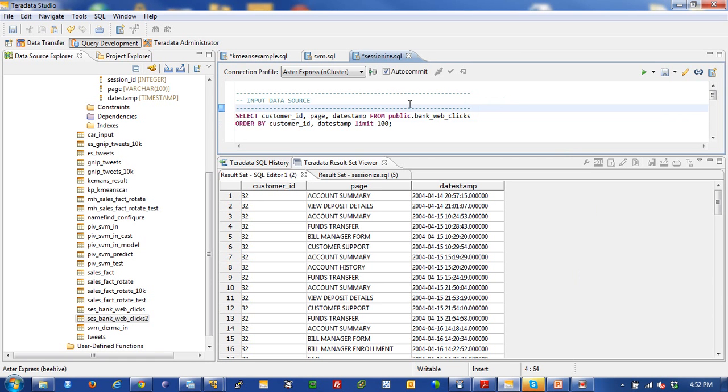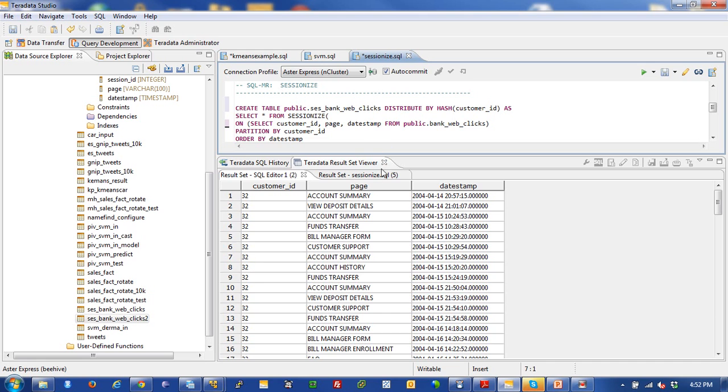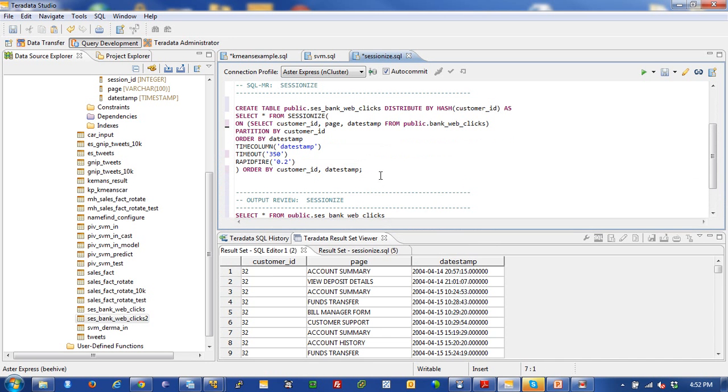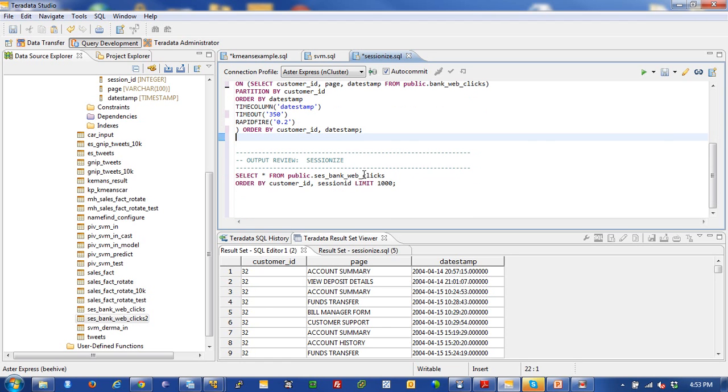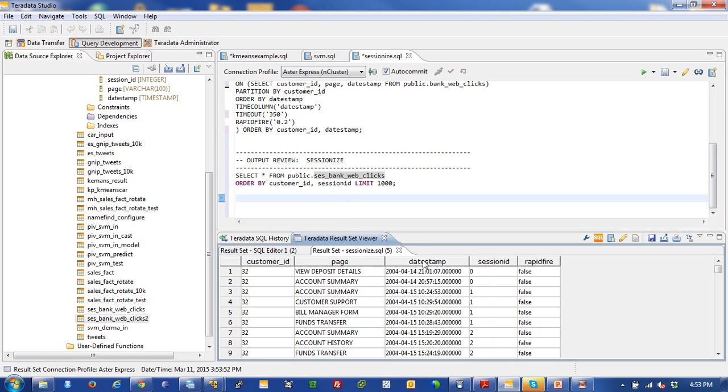And let's just show you what it looks like in real life here. So you can see here that I ran this query and I got this result set. So basically customer ID, page and date timestamp, I eliminated by 100. You can see that I have no session ID. I come down here. And I come here and I look at my SessionEyes command here, and this basically runs. And I persist this into a table called says bank web clicks. And then I run a query against that particular table to show my result sets. And here it is. So you can see session ID right here and the rapid fire event right there.